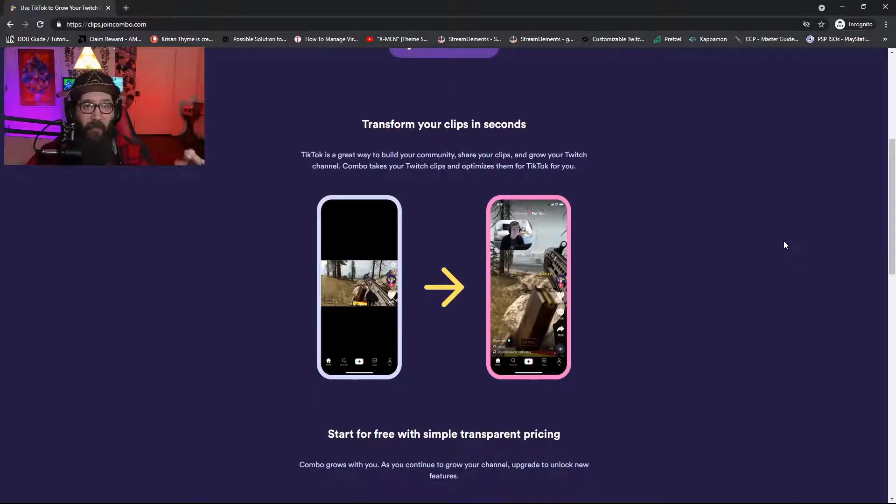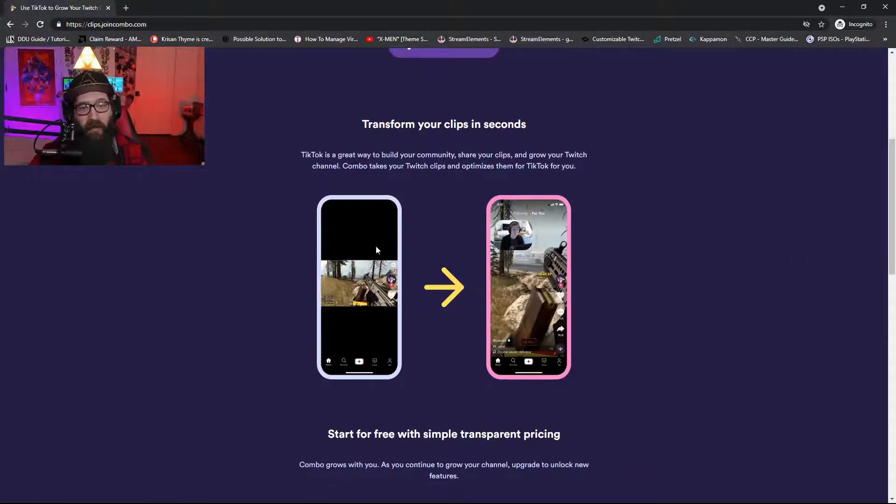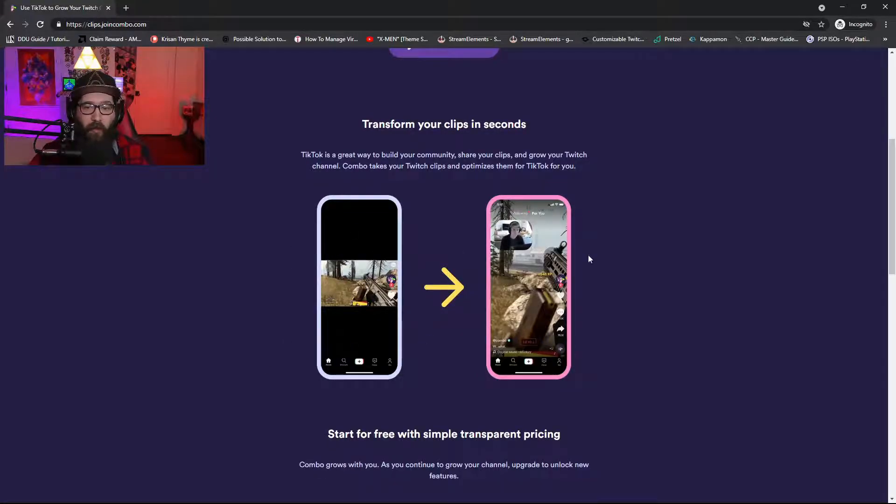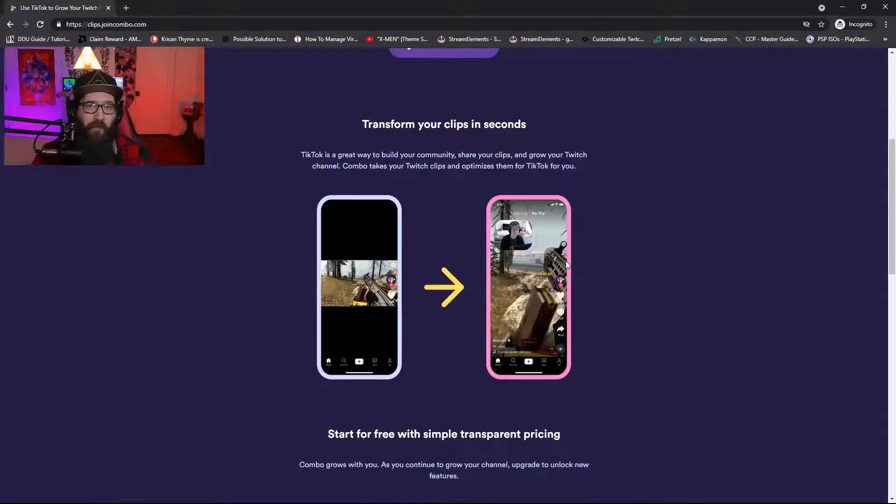So there is a free and a paid version of this. As you see on the left here, there's the boring little clip, and then over here on the right you have a few templates that you can use. I'll show you in just a few minutes.